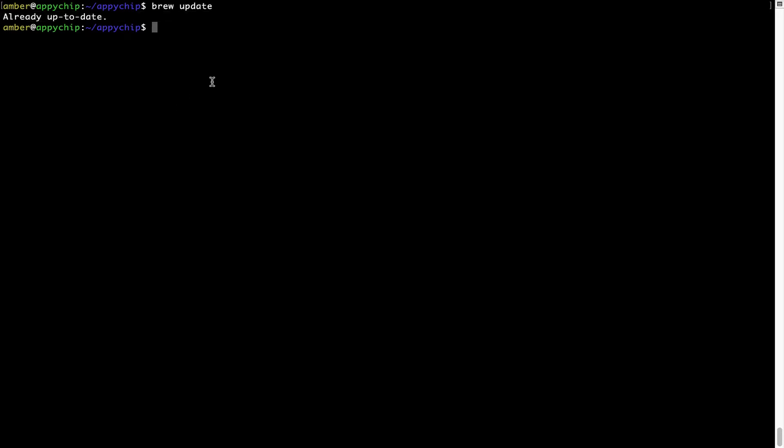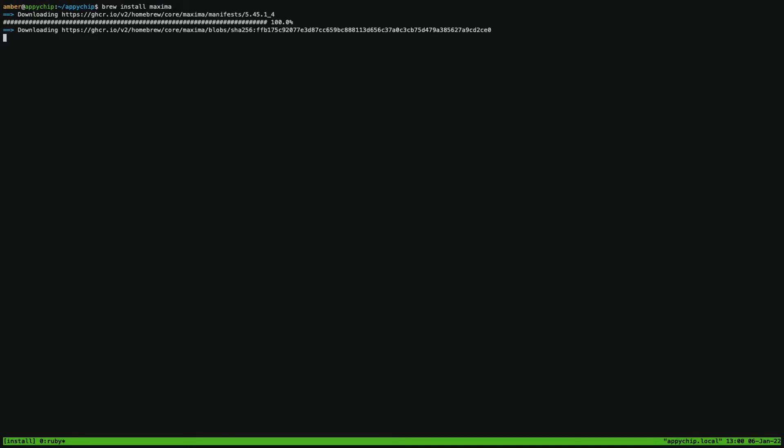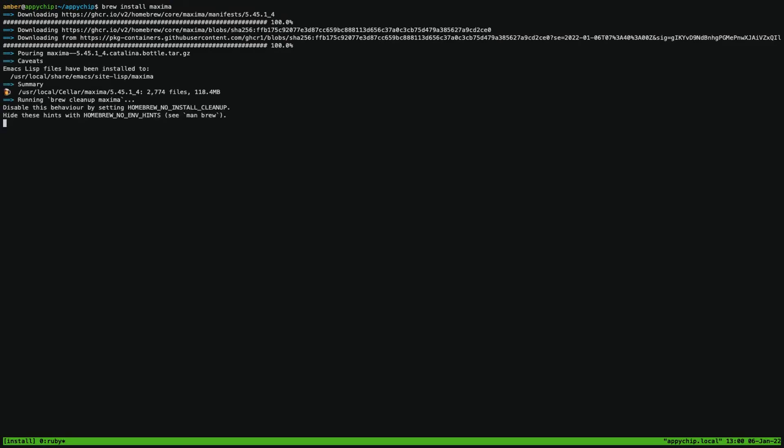Now to install the app, let's run the brew install command. Mind you, if during installation you're prompted to enter a password, enter your Mac user's password to continue. That's it. The installation was successful.